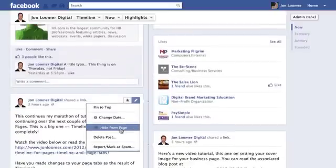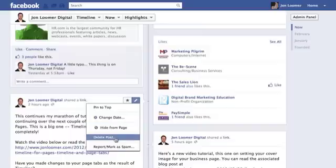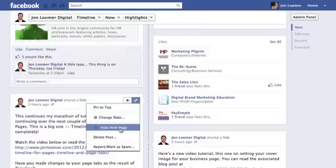You can hide from the page, and you can delete a post — and those are two different things. Hiding something means it still lives out there and you can bring it back. Deleting something means it's gone for good.